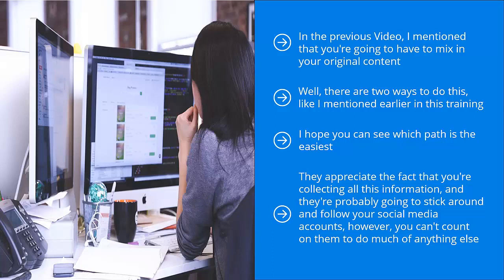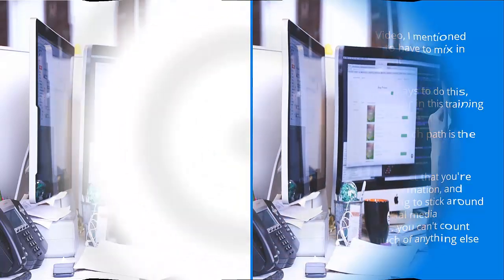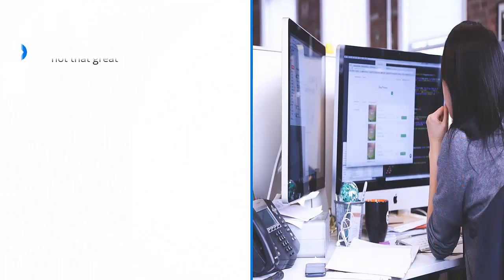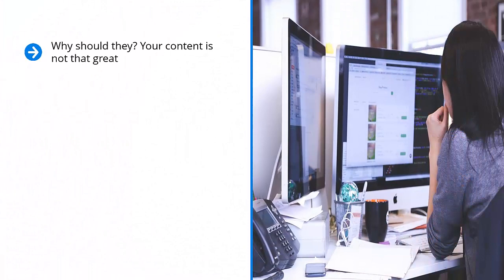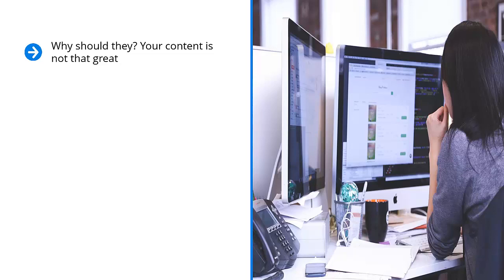However, you can't count on them to do much of anything else. There's really no incentive for them to join your mailing list. Why should they? Your content is not that great. They only need to compare the kind of original content you produce with the other top notch third-party stuff you're sharing to see your weakness.